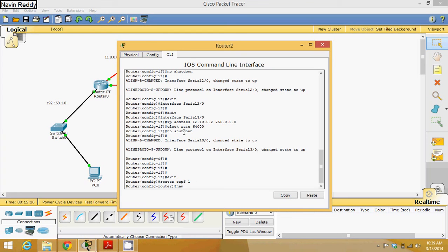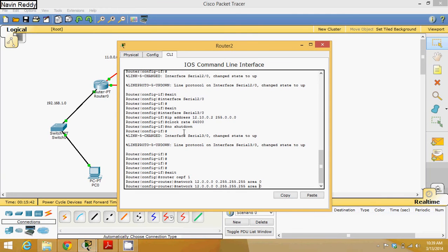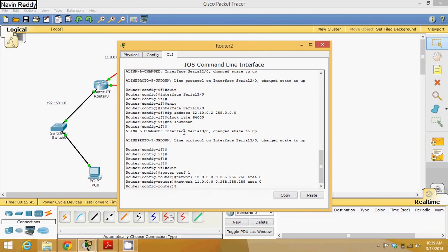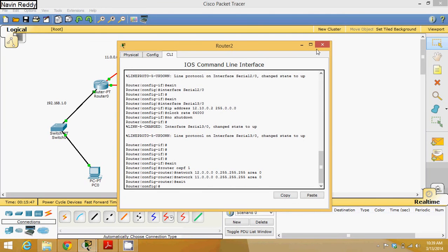This router knows 2 networks. First: network 12.0.0.0 0.255.255.255 — we're doing Class A, so the wildcard is 0.255.255.255 — and mention area 0. Second network it knows about is 11.0.0.0, so: network 11.0.0.0 0.255.255.255 area 0. That's it.